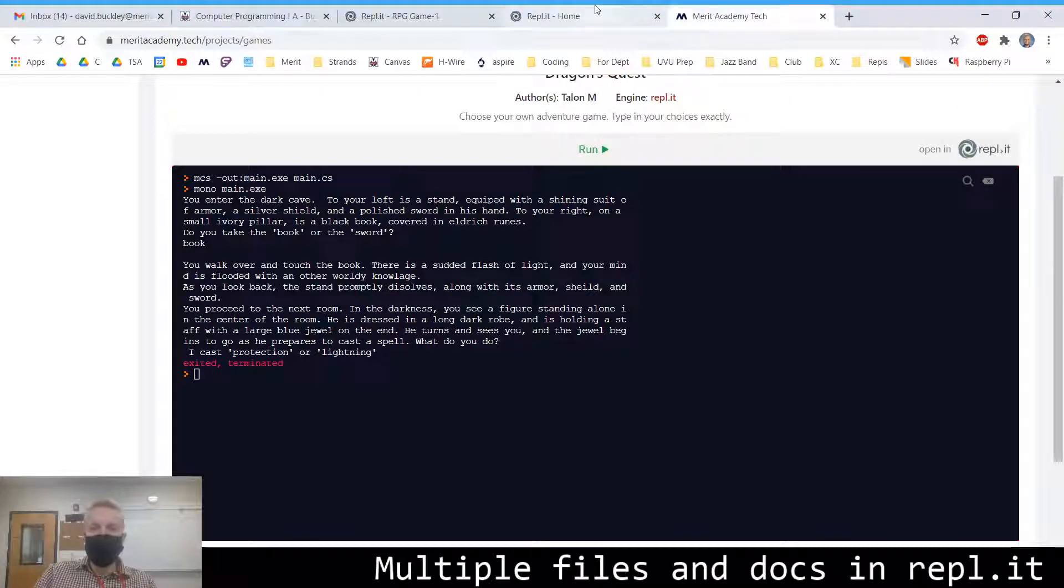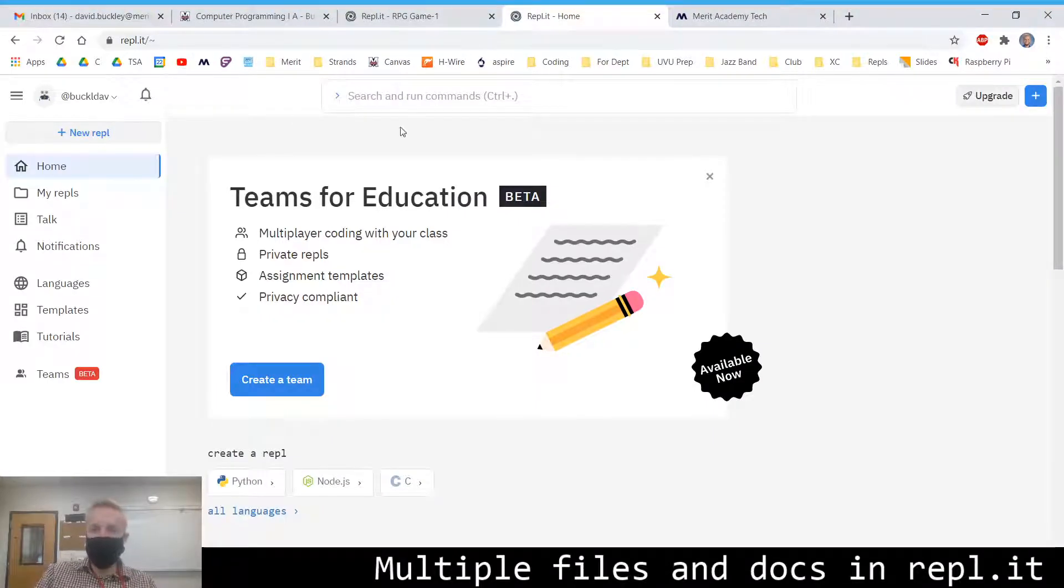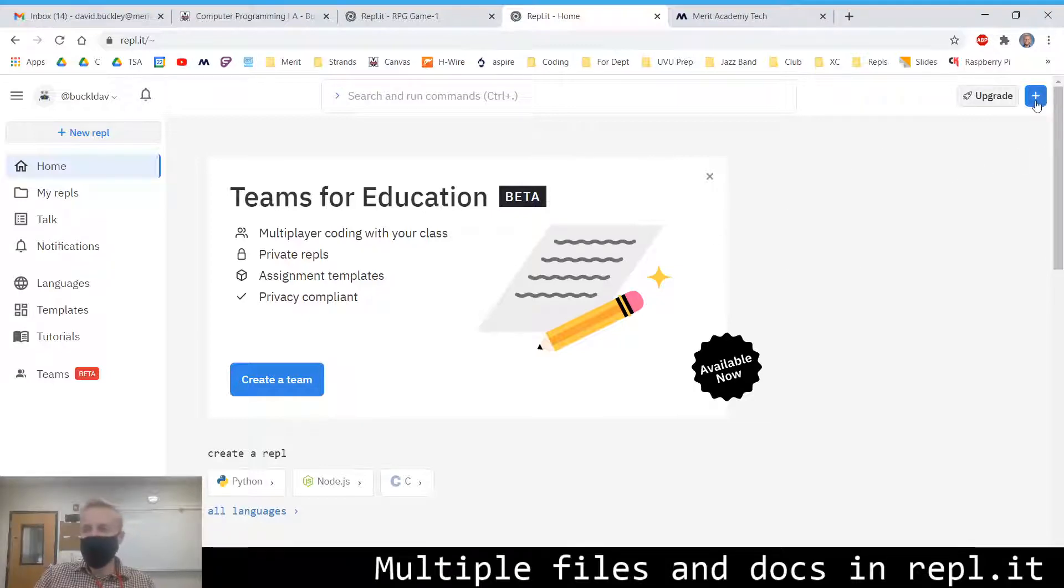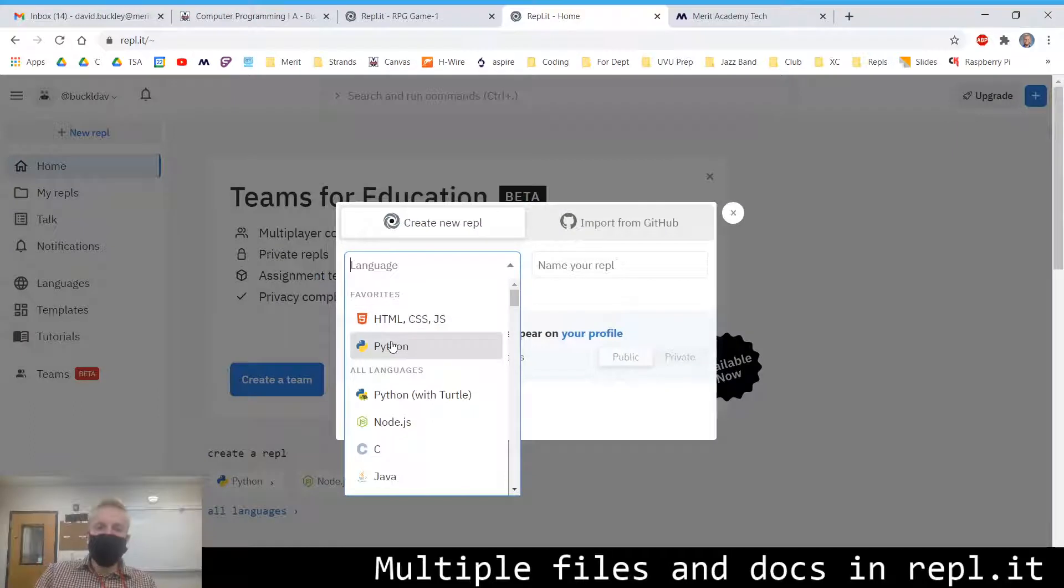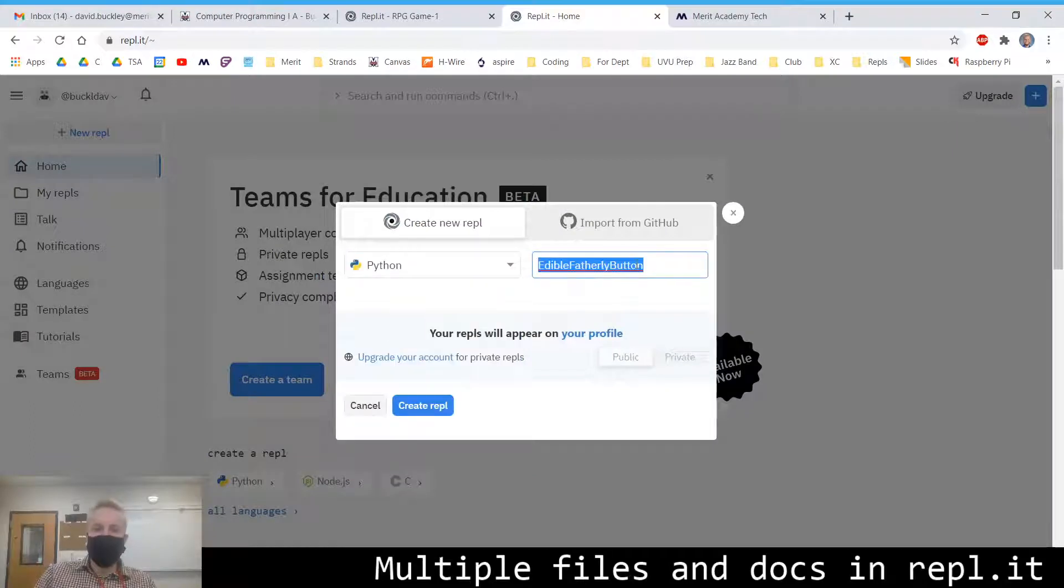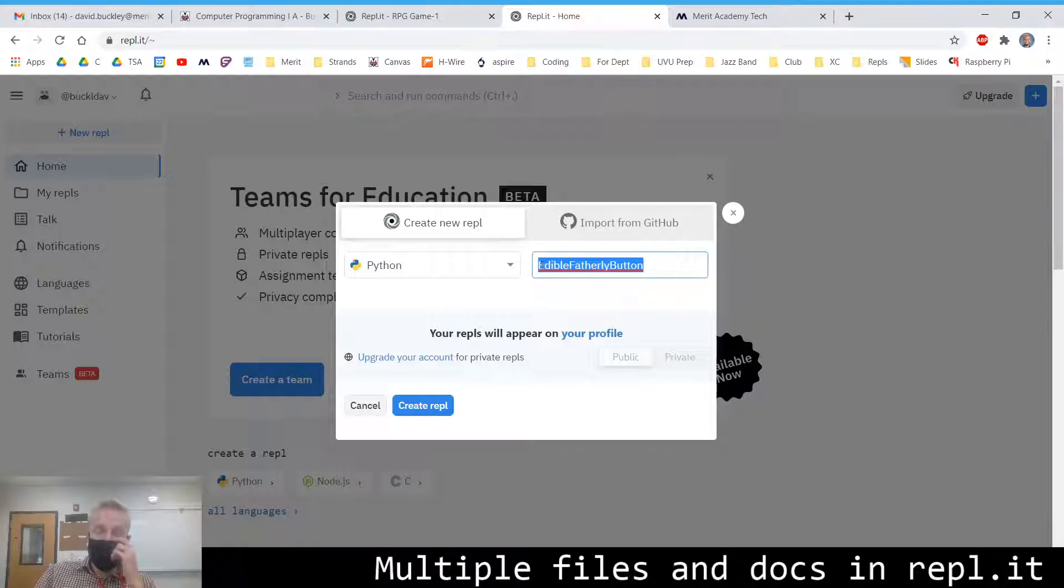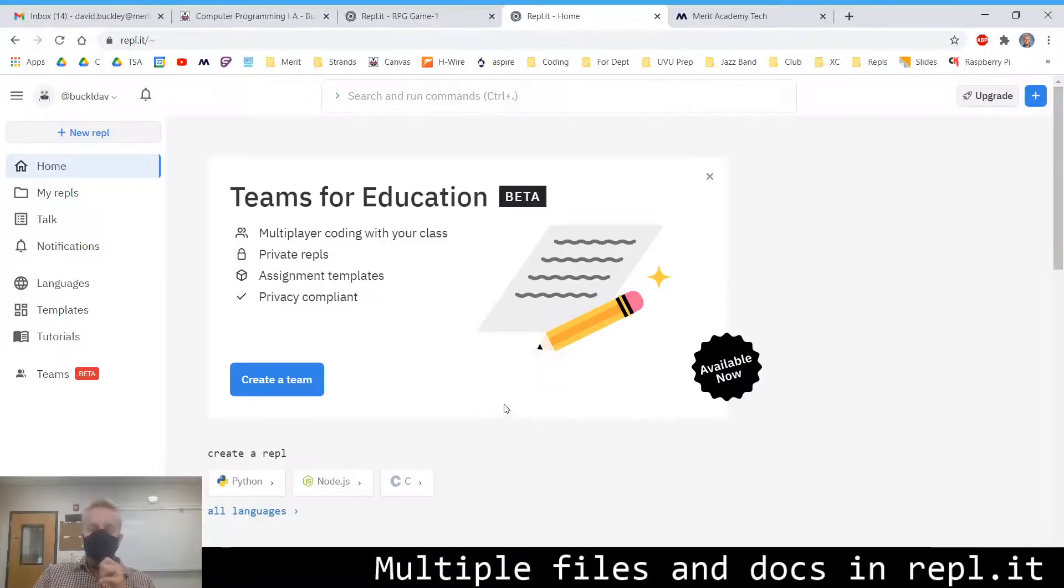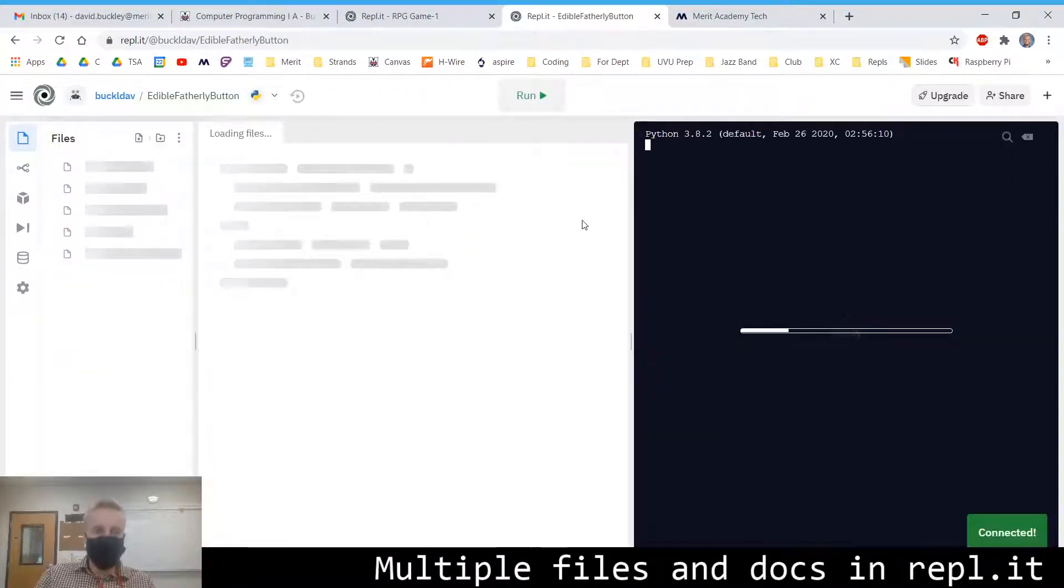Go ahead and create an account. Sign up with your Google account. Once you have, it'll take you to this home page and then you'll click create a REPL with the plus button. We're going to do Python, of course. It's Python 3 by default, which is nice. Call it RPG game or if your game has a name, then name it something similar. And then go ahead and create the REPL project.